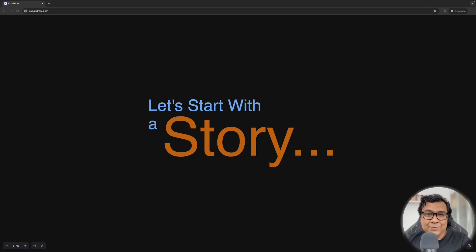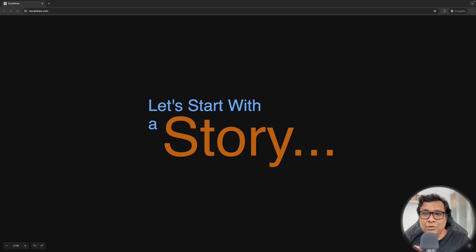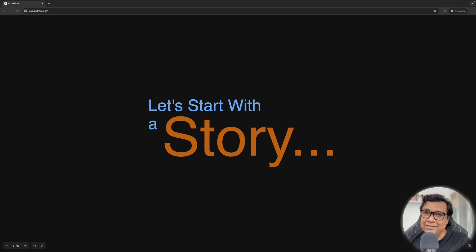One disclaimer though, everything that you are going to hear or see in this video, the opinions are mine. If you agree, it is great. If you disagree, it's fine too.